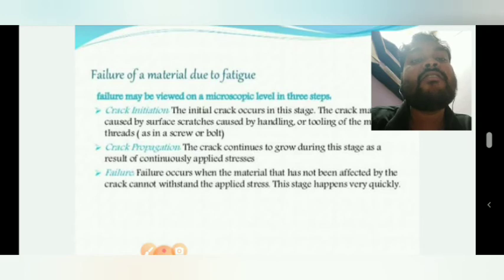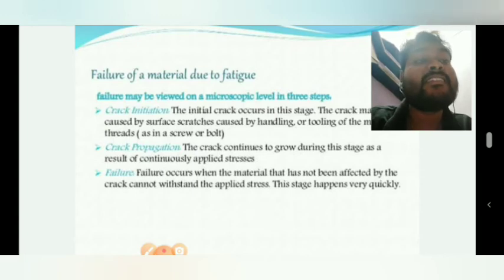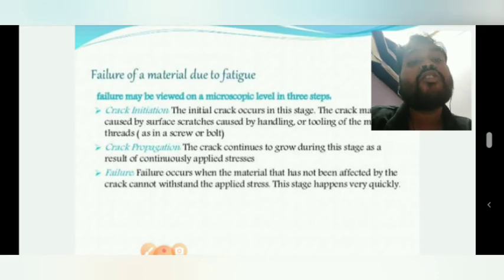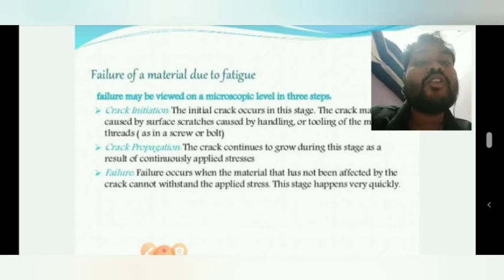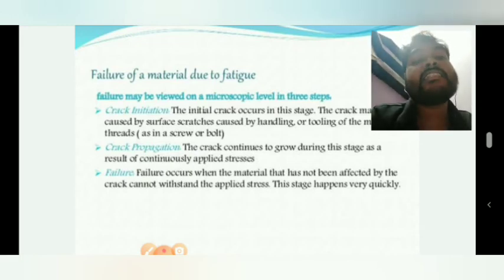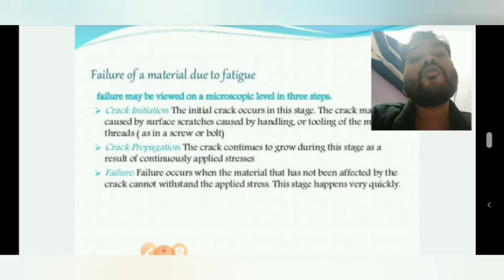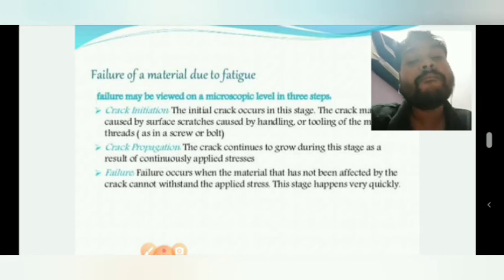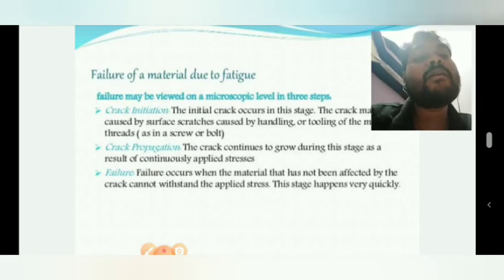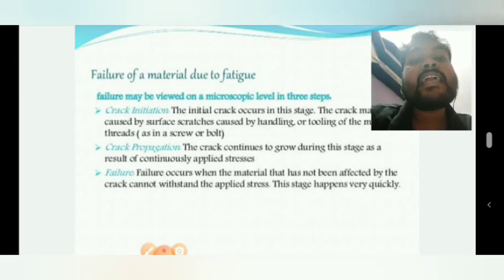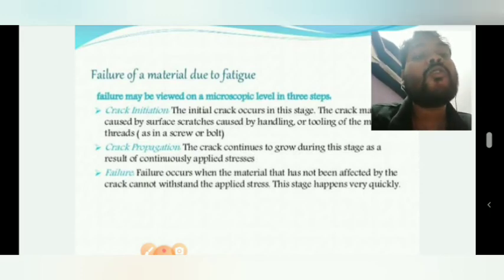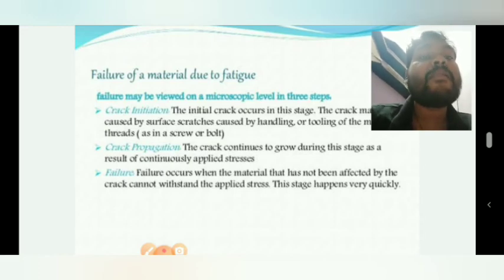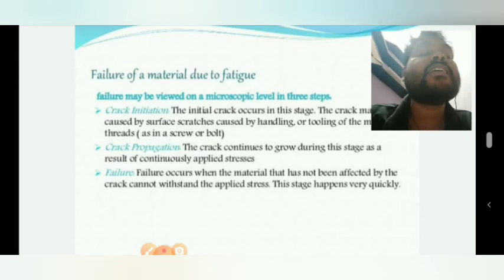The first stage is crack initiation. The second stage is crack growth. During this stage, as a result of continuously applied cyclic load, the crack will continuously grow.